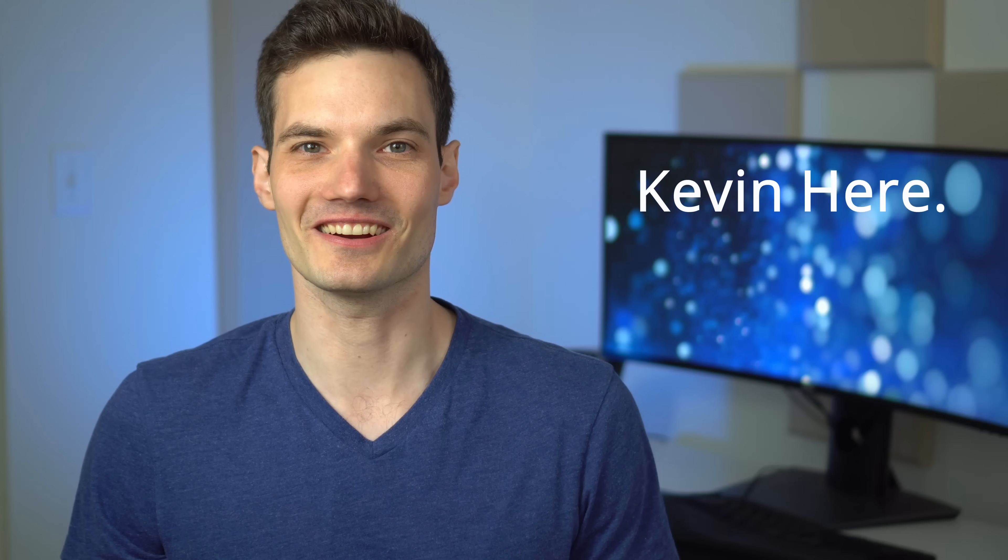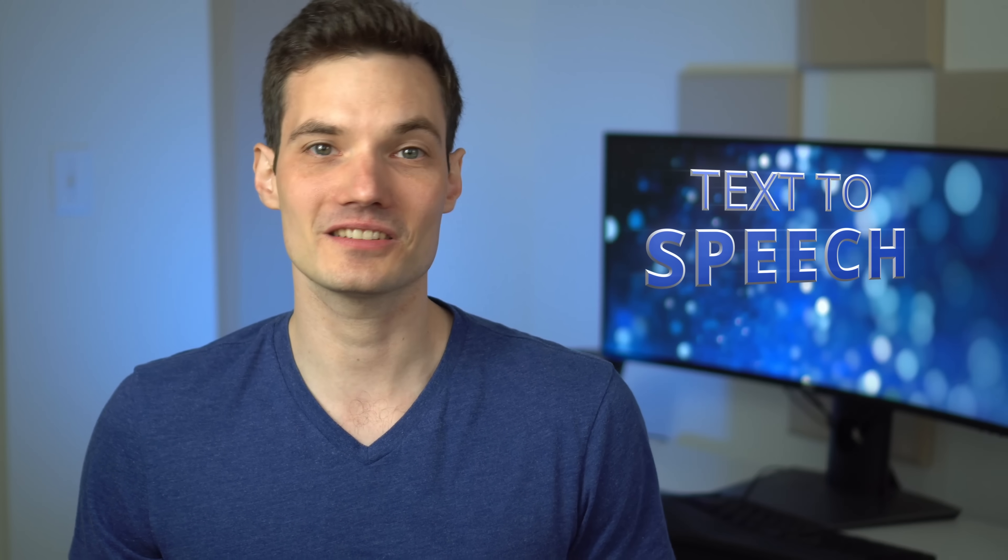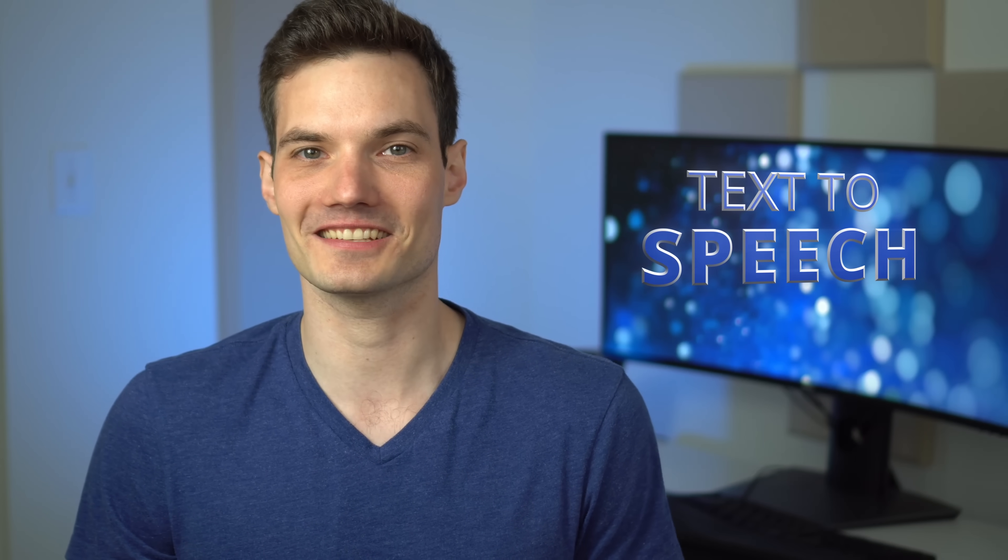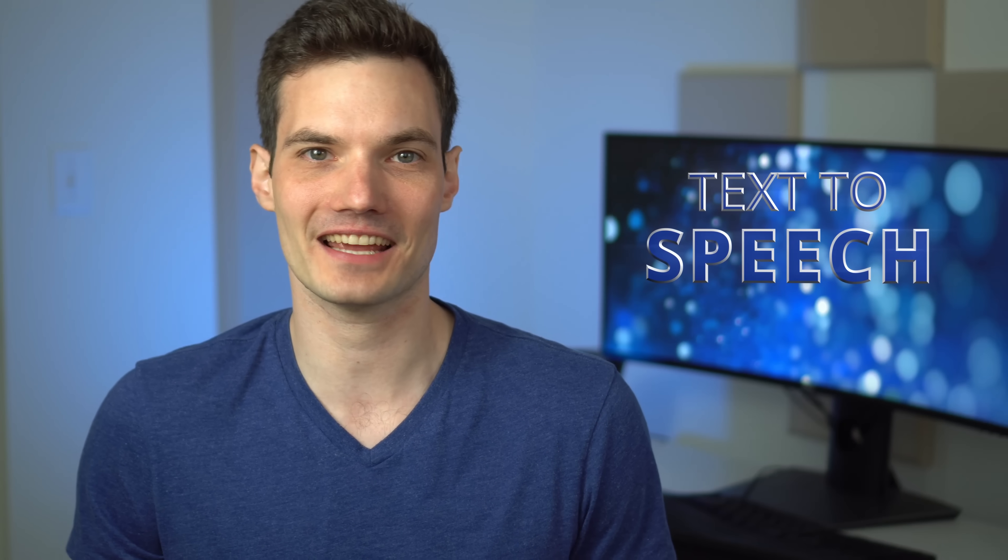Hi everyone, Kevin here. Today I want to show you how you could take text and turn it into speech. This is also known as TTS or text-to-speech.